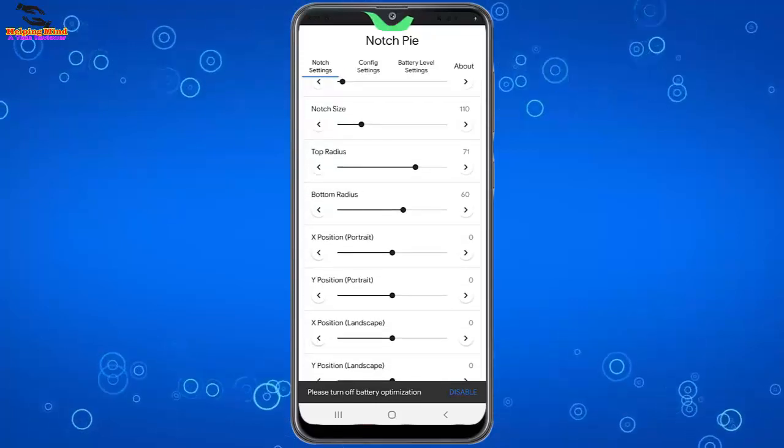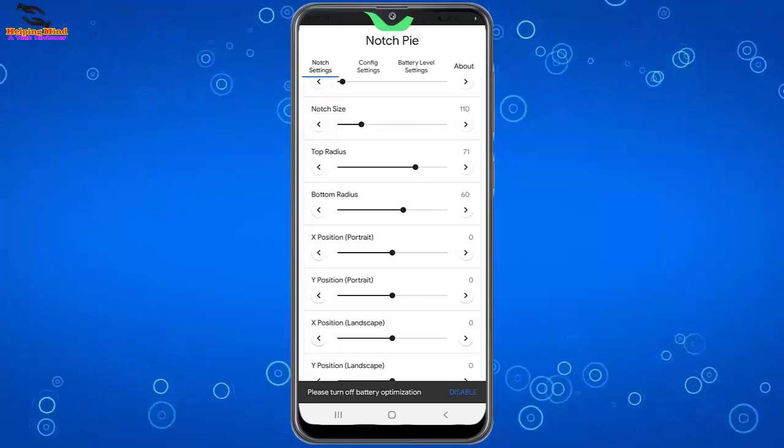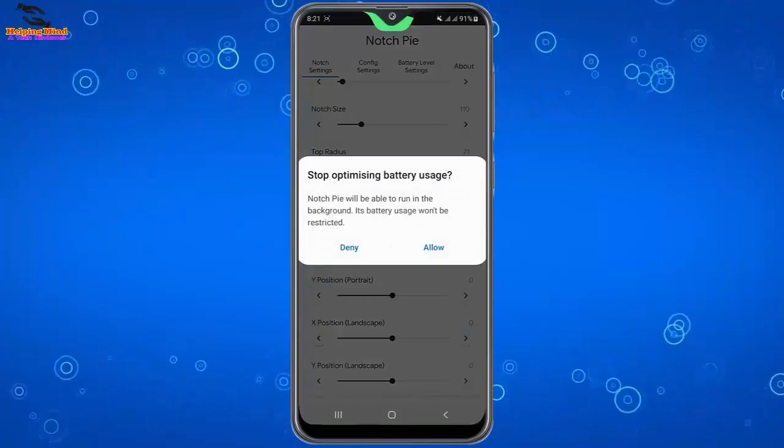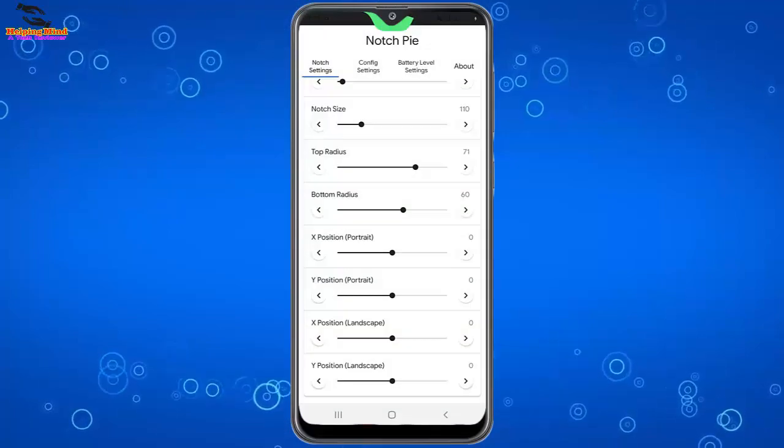Here please turn off battery optimization. We have to disable it. Now I will tap on allow.